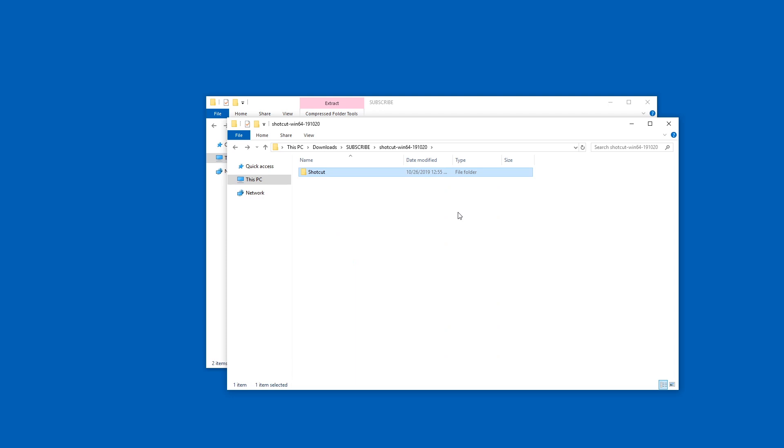Now this is important. You need to be fine with the location of that folder. You cannot change it or else shortcuts to Shotcut will not work.